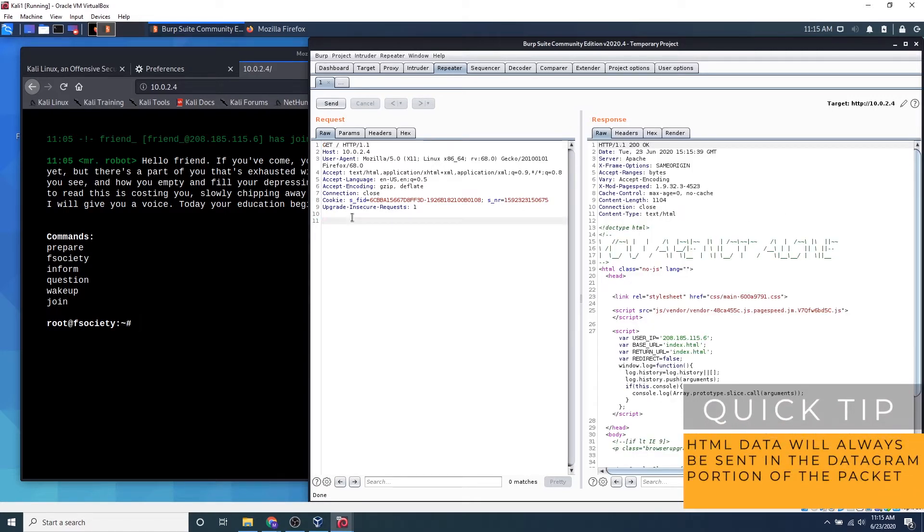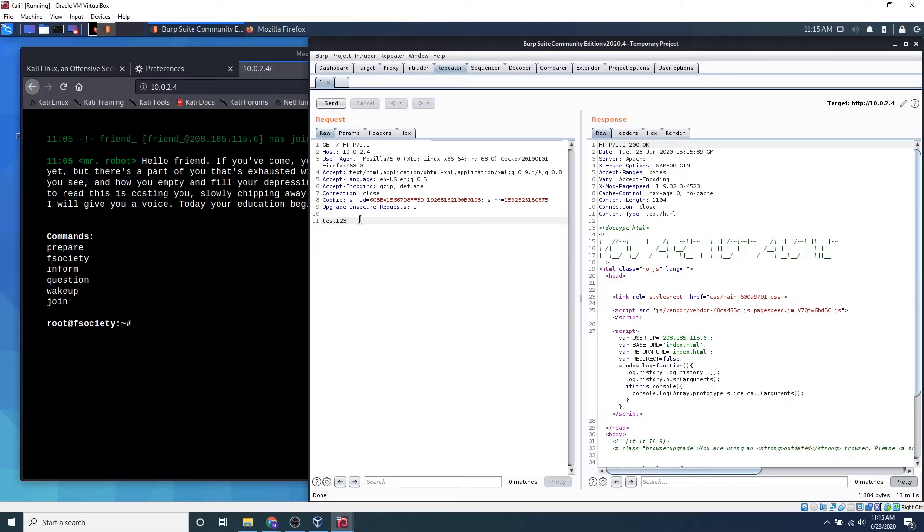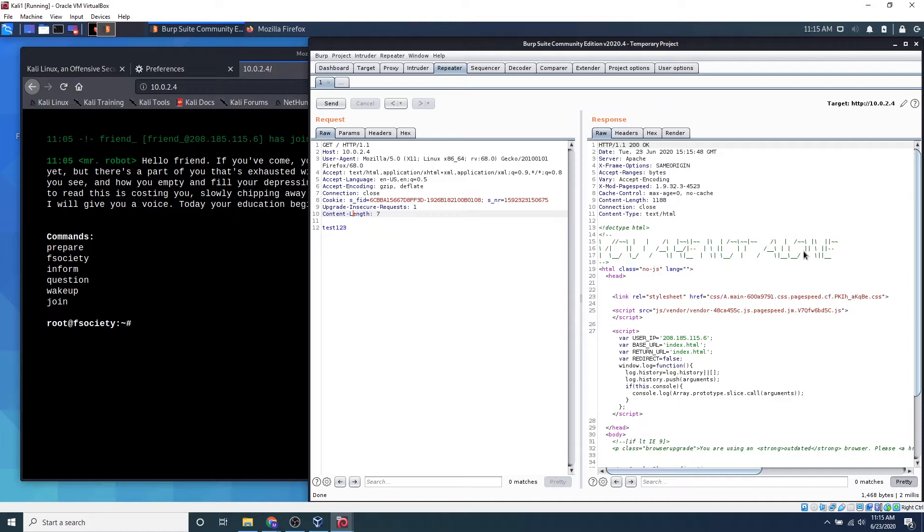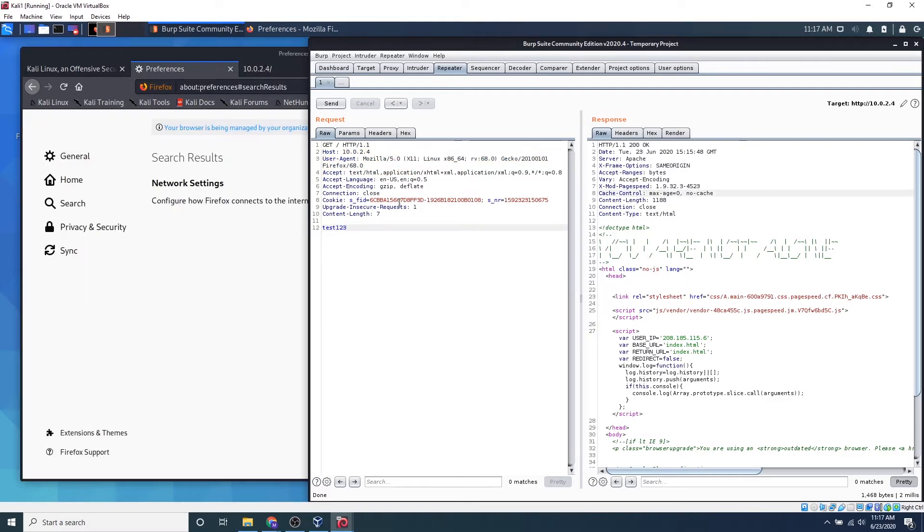So let's do some testing. Let's just type in test123 in the datagram portion of the website and see what comes back. We get the exact same request. Nothing has really changed. So typically what hackers will do is they will send malicious payloads in the datagram portion, the header portion, and see what the request comes back. This is for manual testing and manual fuzzing.